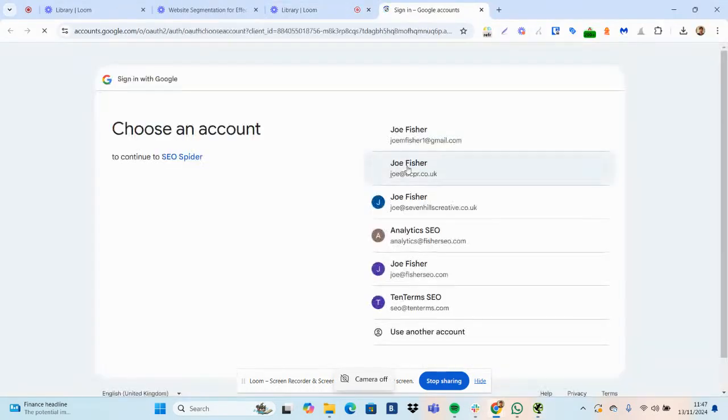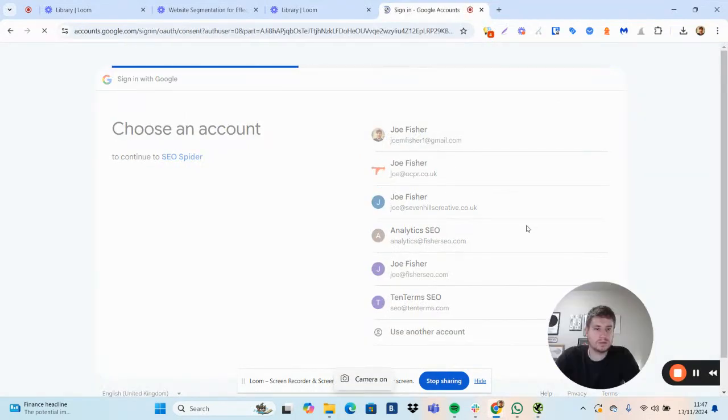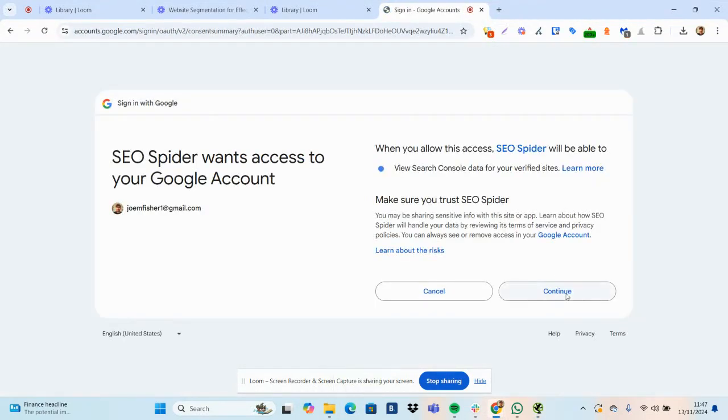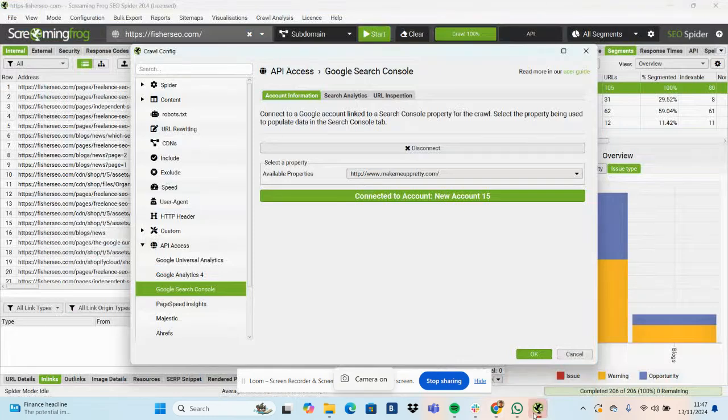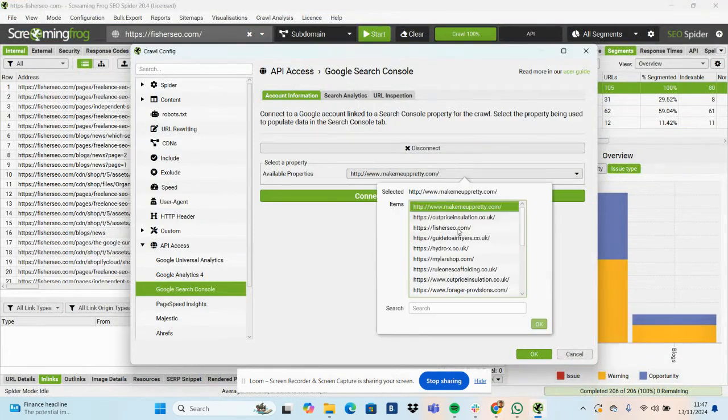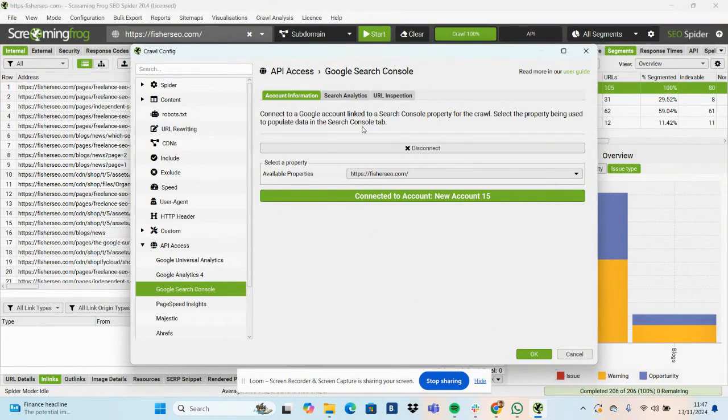I need to sign in. Okay, receive verification code. And there we go. Here's the list. So select my website, click OK.